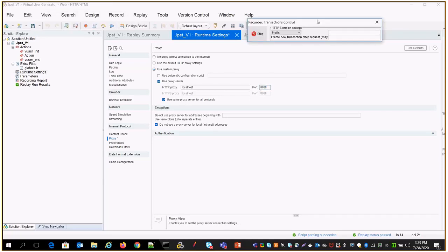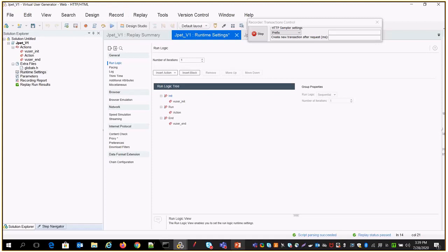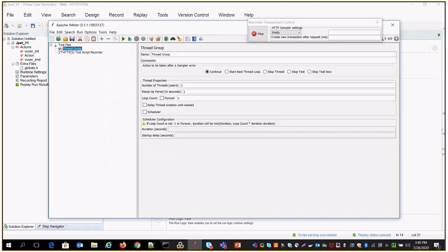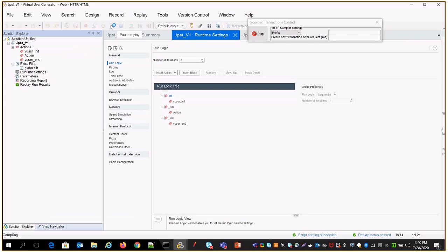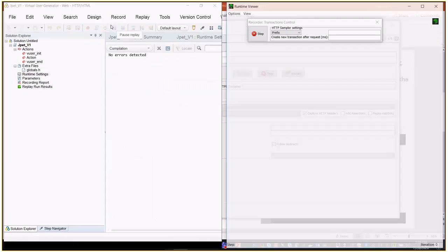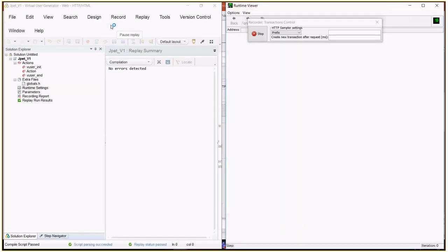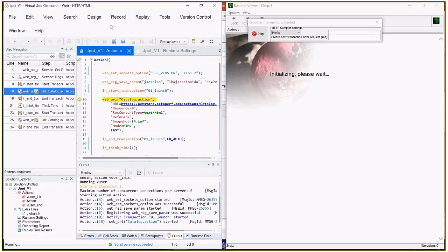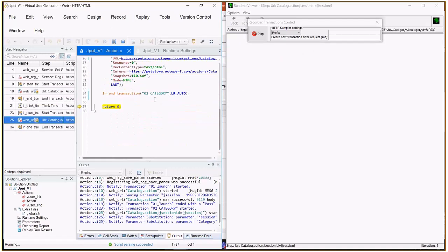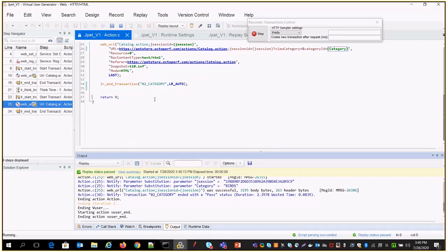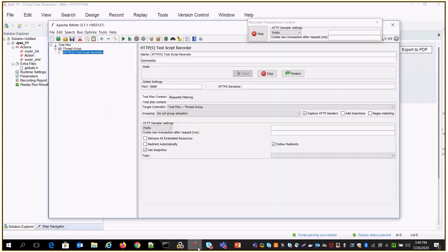Now I'm going to replay my LoadRunner script. Under the thread group there is nothing yet. We'll see what comes in. I just replay the LoadRunner script. Once the script runs end-to-end successfully, all those transactions will be captured in JMeter. You can see it has launched the application and then the second transaction — the category. The script has been successfully replayed on the LoadRunner side.